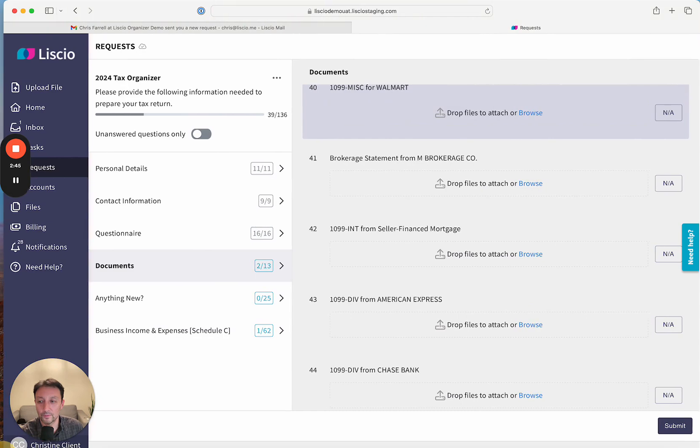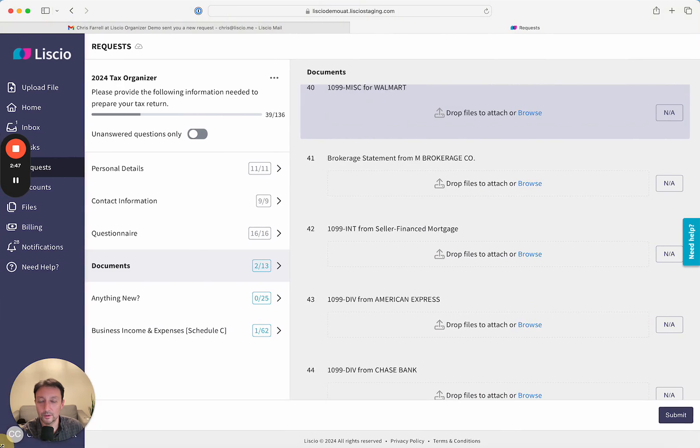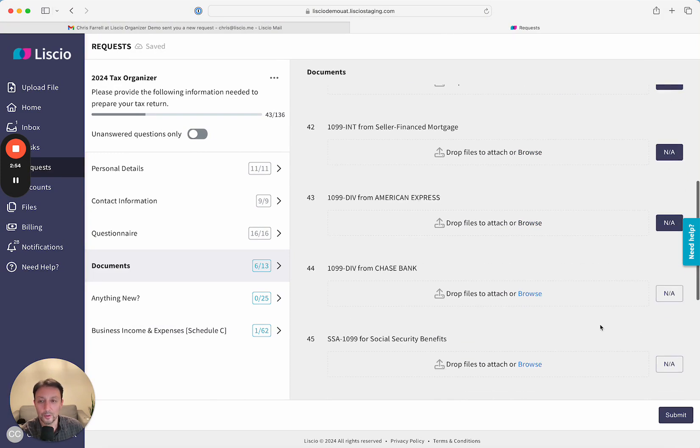I'll move this back out, and we'll continue down the list. So I'm just going to go ahead and mark a bunch of these as NA, and I'll leave a few open.